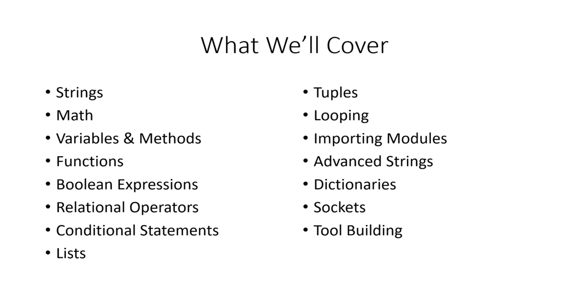So we'll cover everything you see on this screen here: strings, math, functions, we're going to get into conditional statements and looping, we'll get into some more advanced items, and eventually we're going to build our own tools.